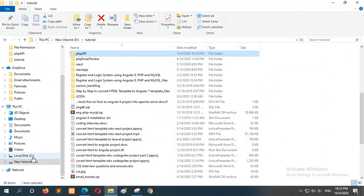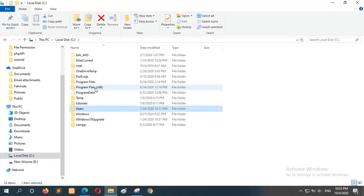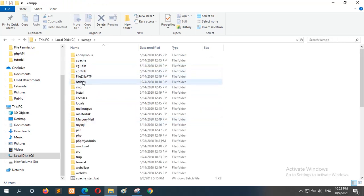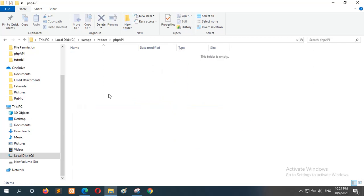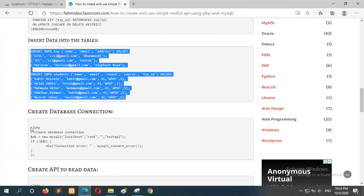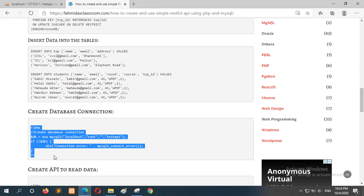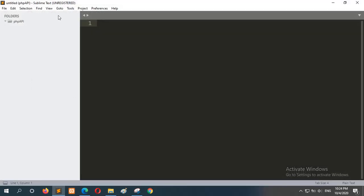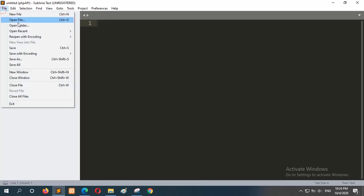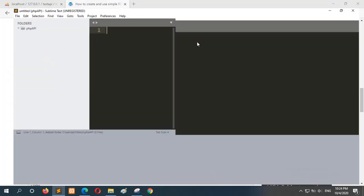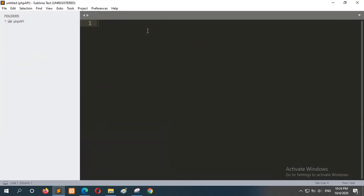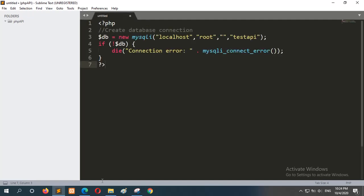Now go to the next step: create a database connection. Create a folder called PHP API. All our required files will be created under this folder. Create the database connection file and name it db.php. Open the code editor and open the folder, which is empty now. I will go to the database connection file from this folder.